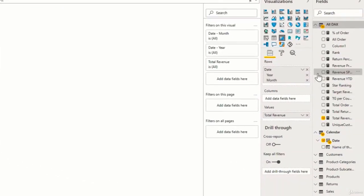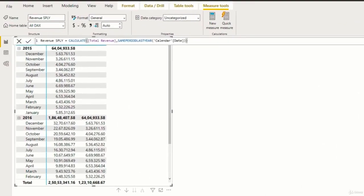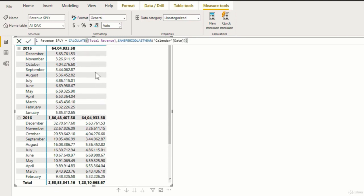So here is the measure revenue same period last year. Let us add it to the metrics. Now you can see that the first year is empty because there is no sales data for the previous year, as we have already discussed.